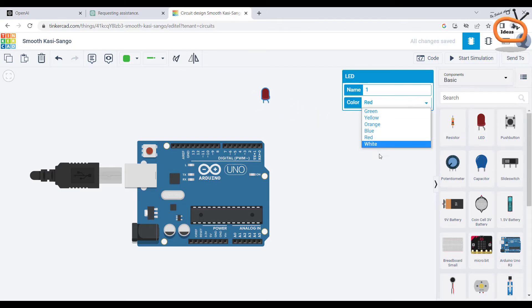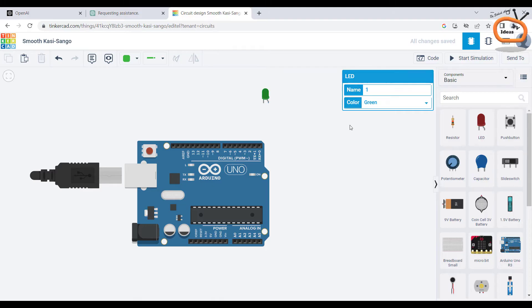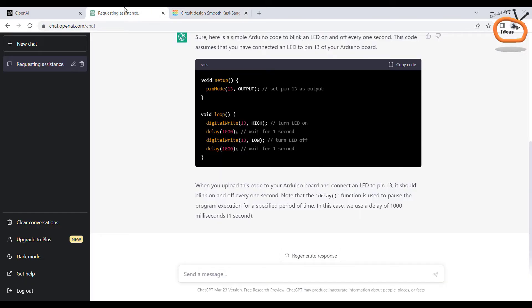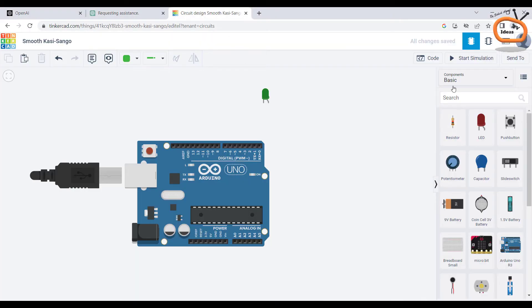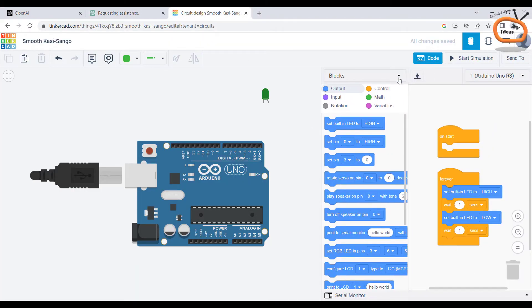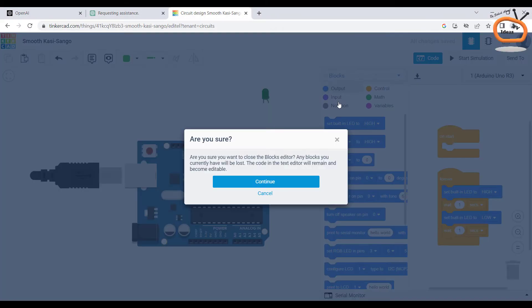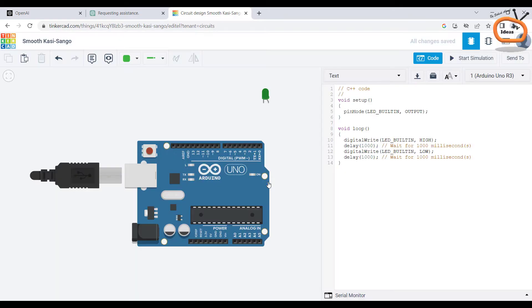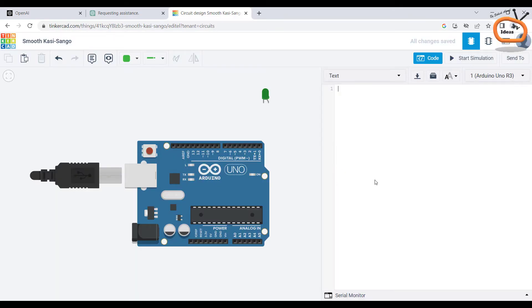From here you can change the color of the LED. Now go to ChatGPT, copy the code, and in Tinkercad click on code button, select text as code, and paste the code as shown.